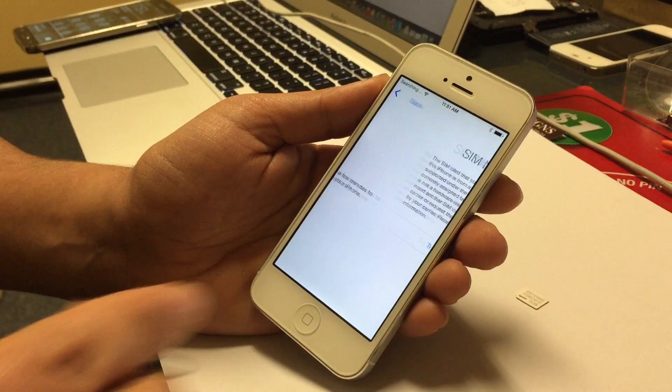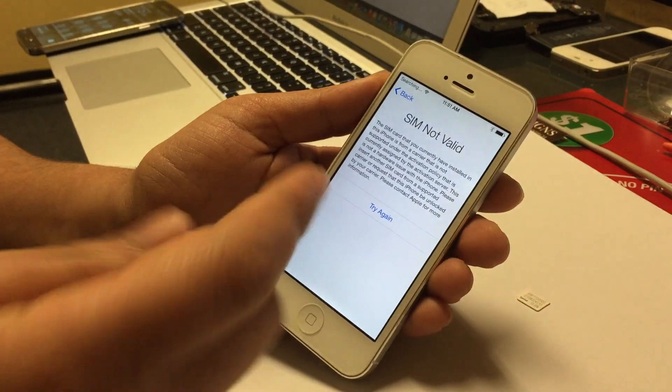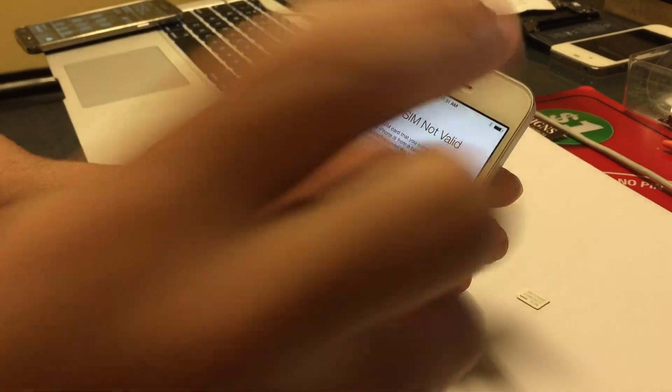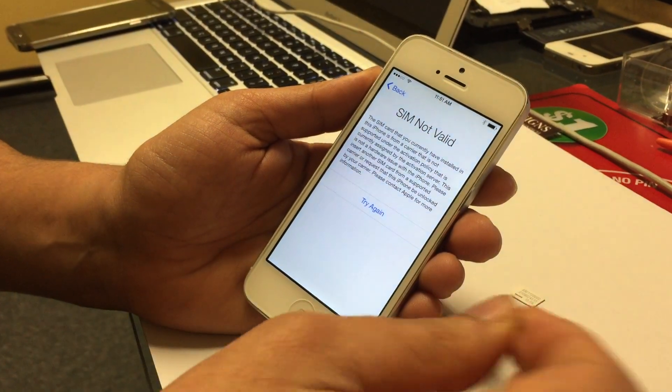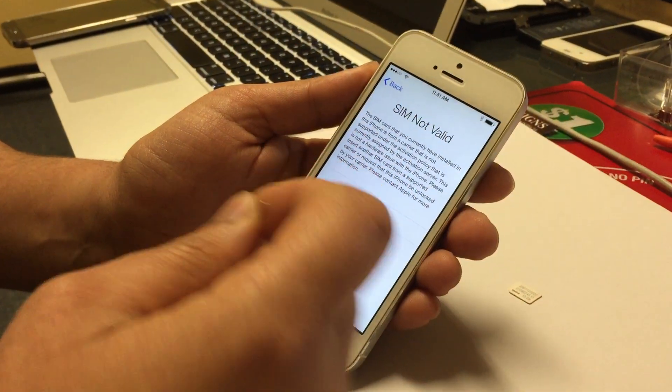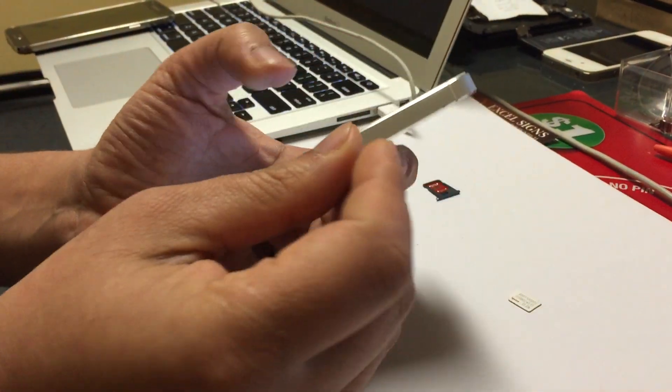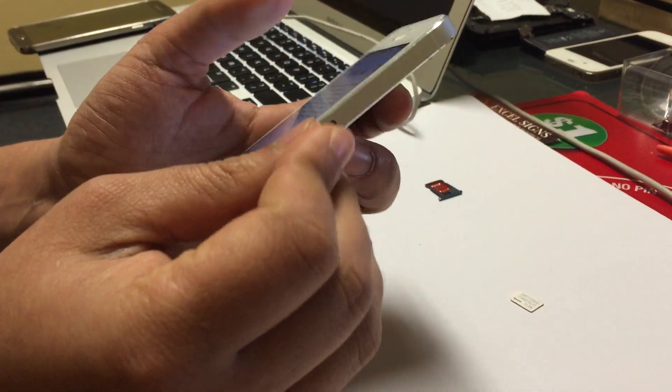If you have any phone, if you want to see if it's unlocked or not, just put in a different SIM card from a different carrier. If this comes up, that phone is not unlocked.